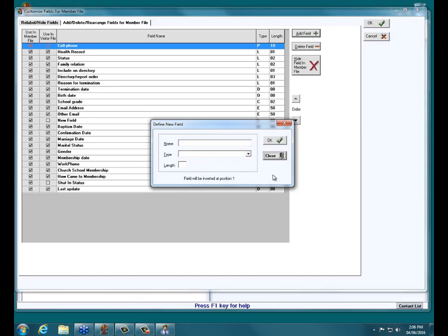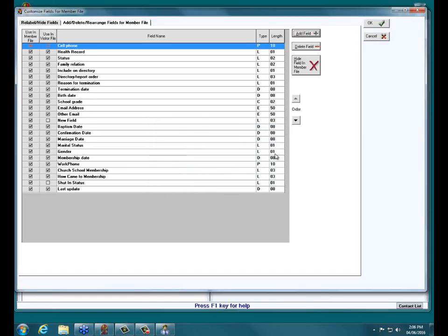We'll click OK and close the Define New Field window. If you have many fields to add, you can keep adding them and then close the window. If you look at the top of the list, we see Cell Phone. Looking at the first two columns, there are checkboxes to indicate if this field is being shown in the member file, and the second column shows if it's being used in the visitor file.